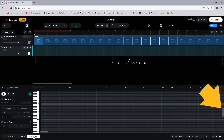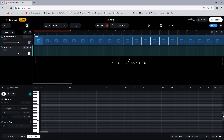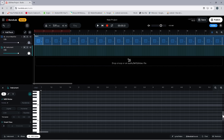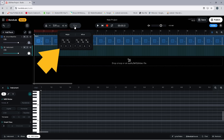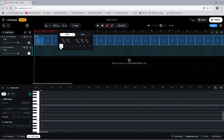Now drag the scroll bar down so you can see C3 on the keyboard. For this simple song we will use the keyscale C major, which includes all the white keys on the keyboard. So click on the keyscale drop list icon, then click on C, then click on the keyscale drop list icon again.